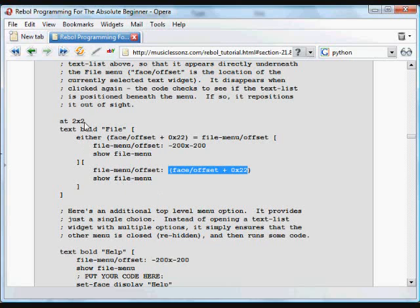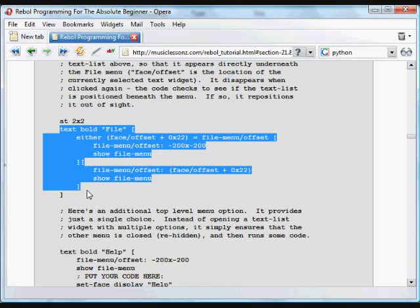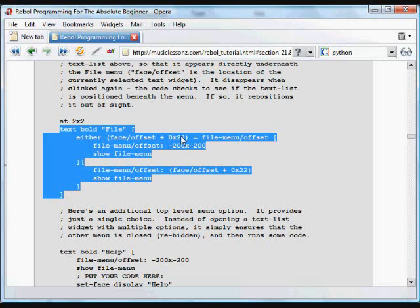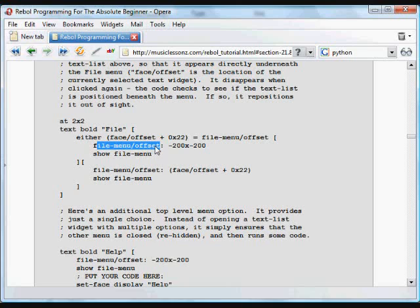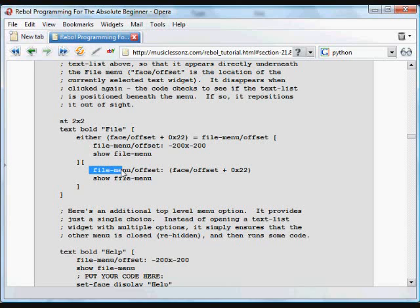Again, we have a file menu option. When it's clicked, if the file menu is the same as the text plus 22, if it's hanging down below the file menu, then move the file menu, set the file menu's offset to its position to 200 by 200 pixels, make it disappear, make it go off screen and show it. If it's not, if it's off screen, then set the file menu's position to be 22 pixels lower.